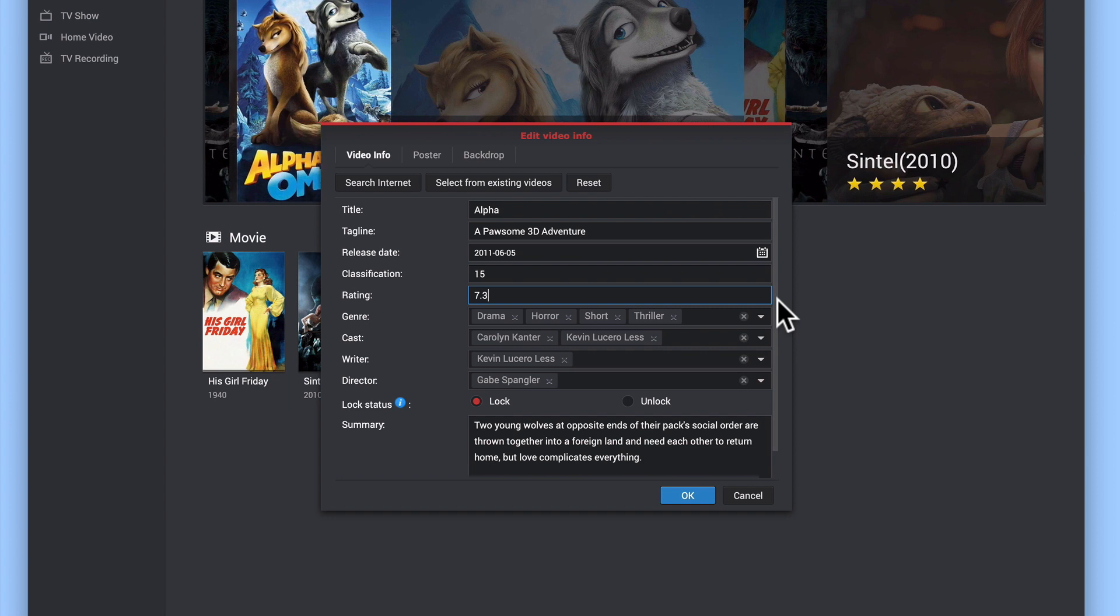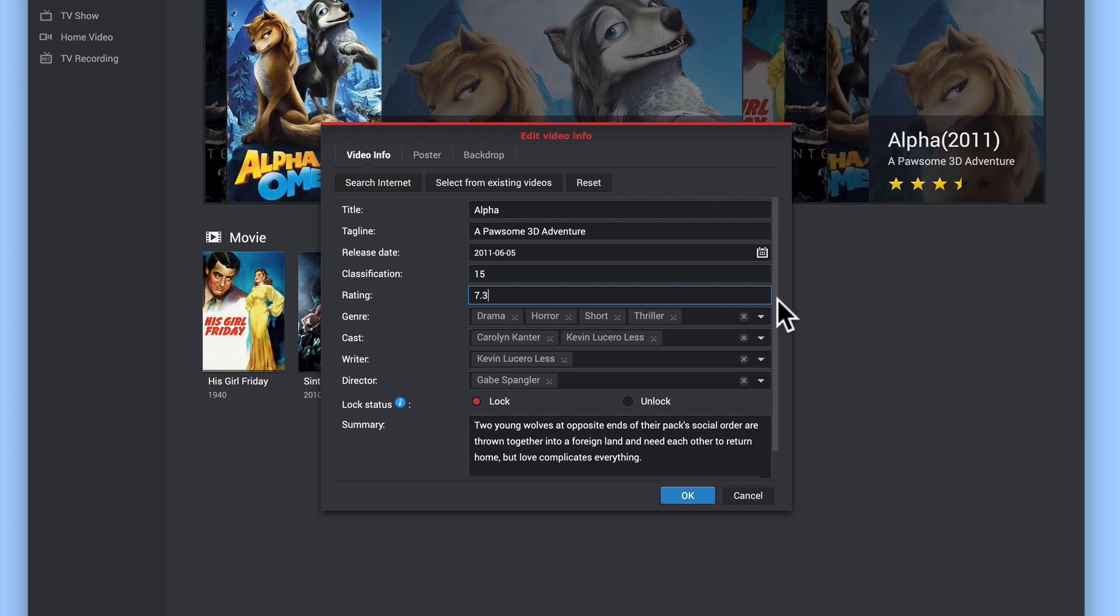The option lock status will only appear if we've already made changes to a film's metadata. The lock option is designed to prevent VideoStation from automatically replacing any edits that we may have made.